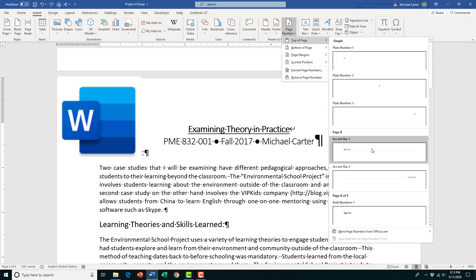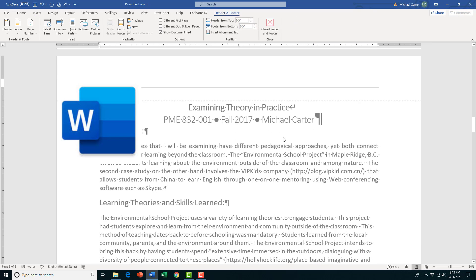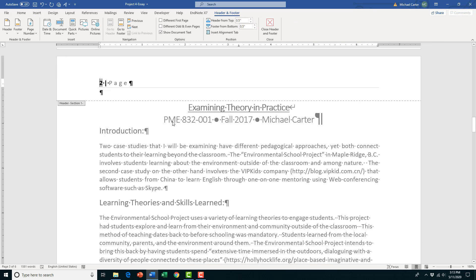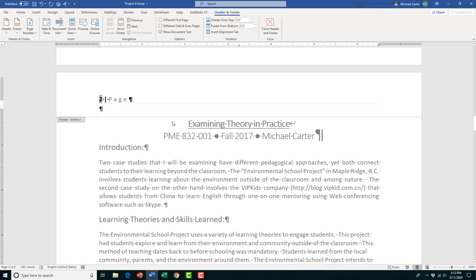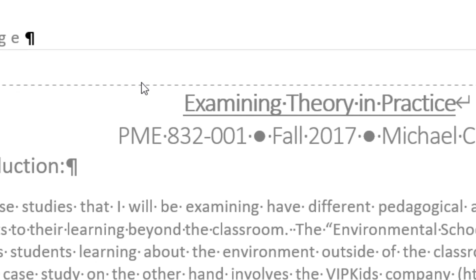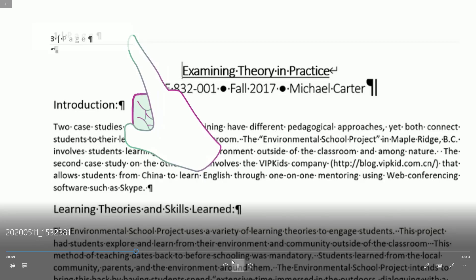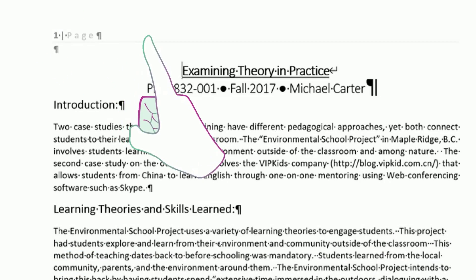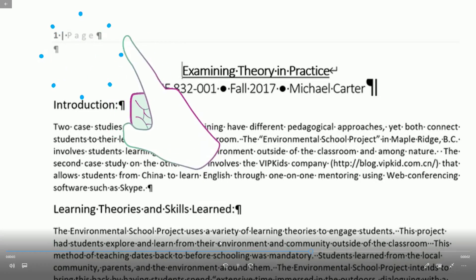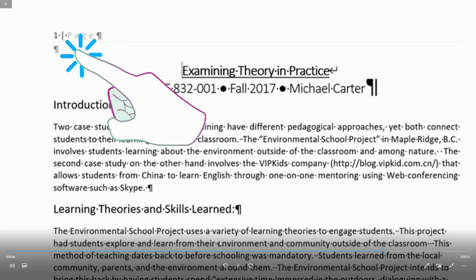In Microsoft Word 2019, if you want to start numbering pages beyond the first two pages, there's no automatic way to do that. However, in this video I'm going to show you how to solve this problem with just a few steps.